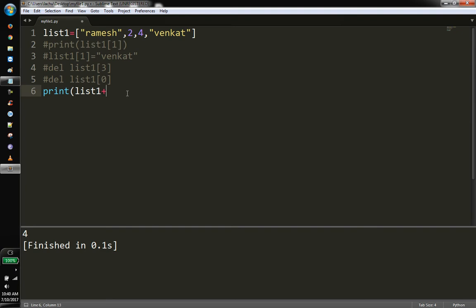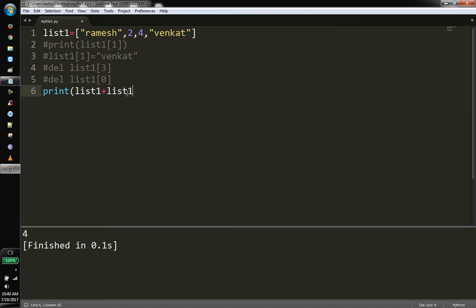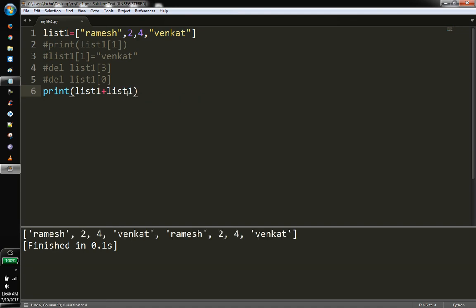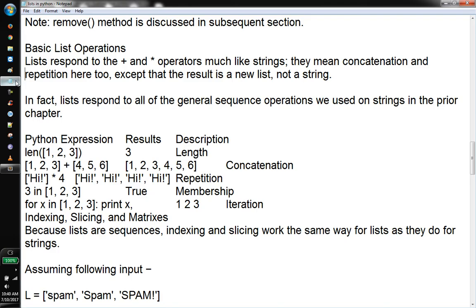So list1 plus list1 — this one has elements like Ramesh24. The result is a concatenated list with Ramesh24 repeated. Then for multiplication: multiplying the list 4 times or 5 times, and display the result.